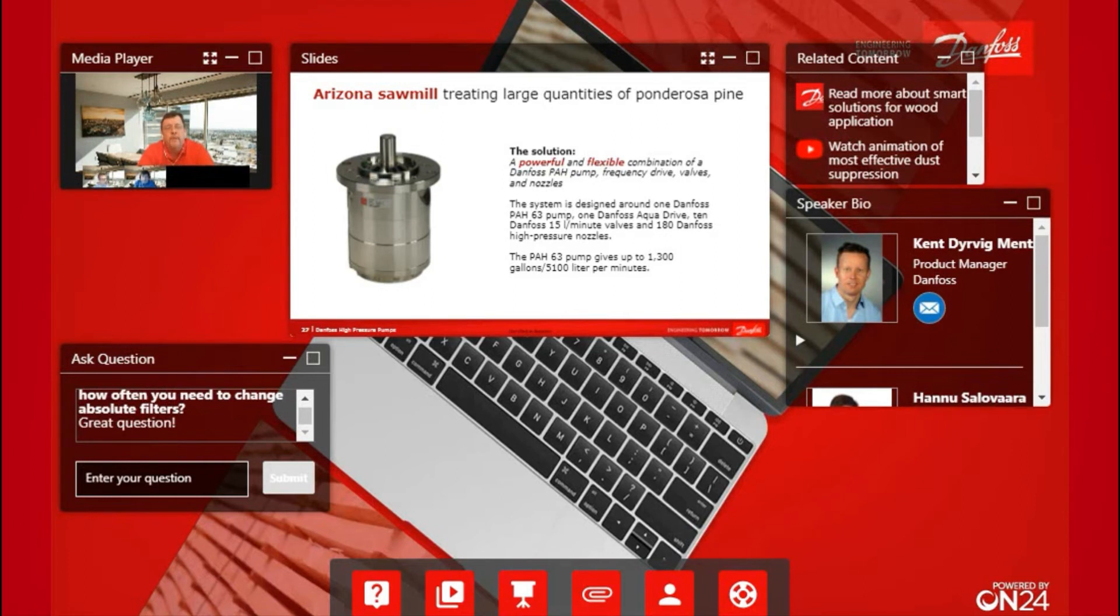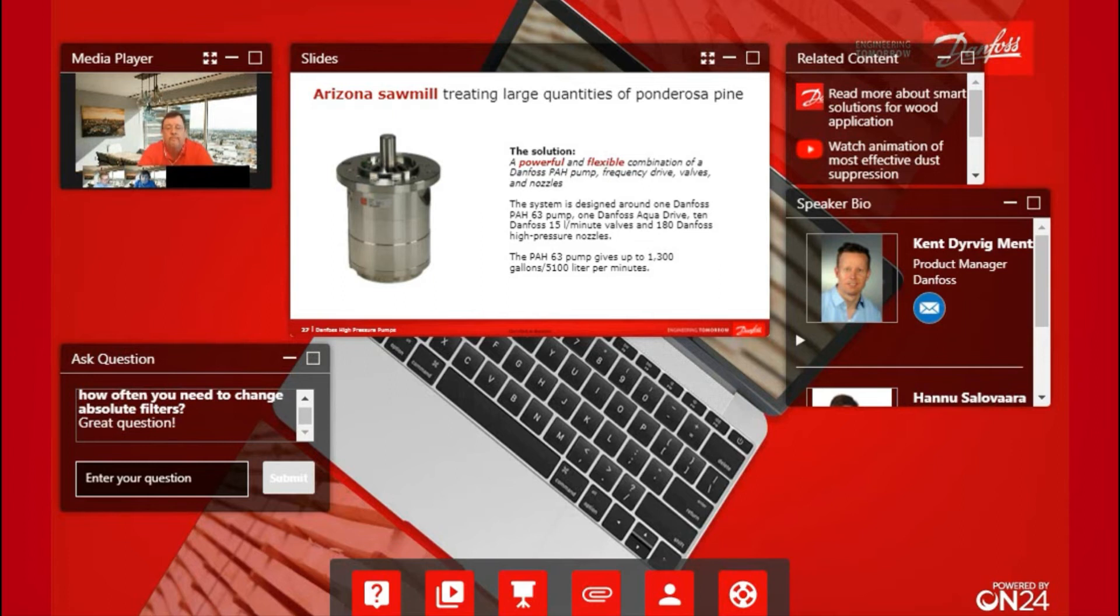In that frame size of pump, we can actually get up to about 39 gallons a minute. So a lot of capability there.